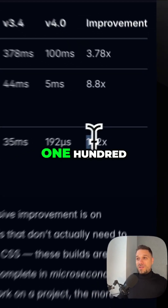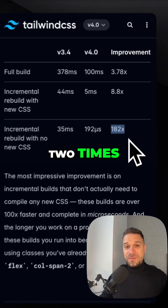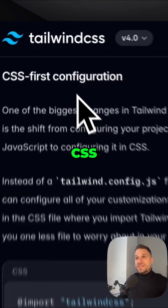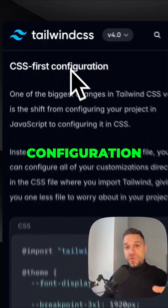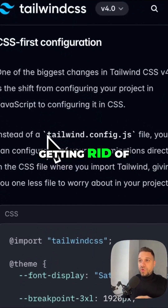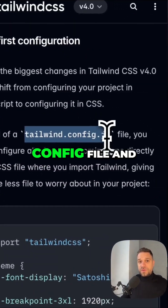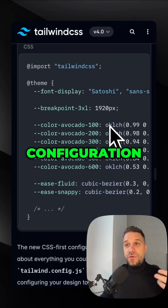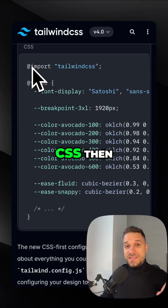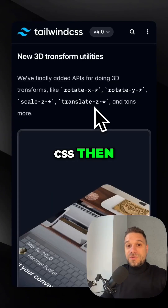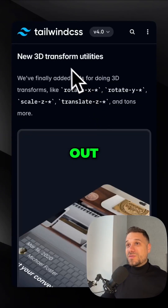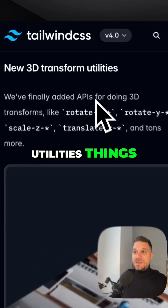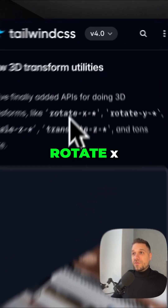Then we have the CSS-first configuration — they're getting rid of the Tailwind config file and all configuration is going through CSS. Also check this out: they're adding 3D transform utilities such as rotate X, rotate Y, and scale Z.